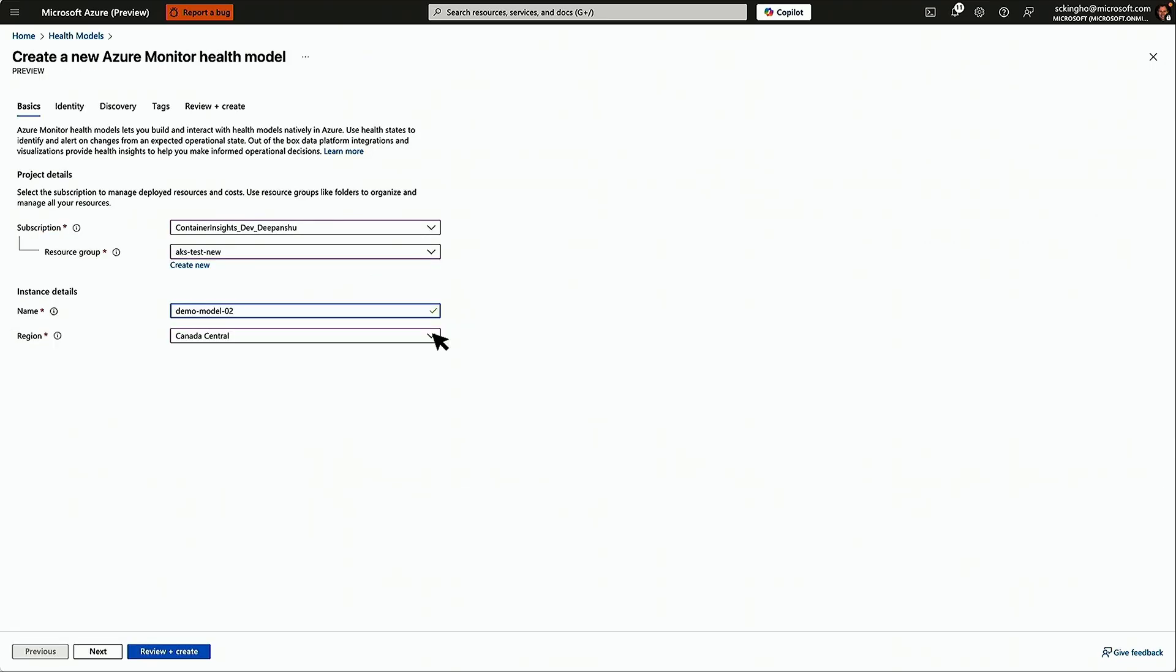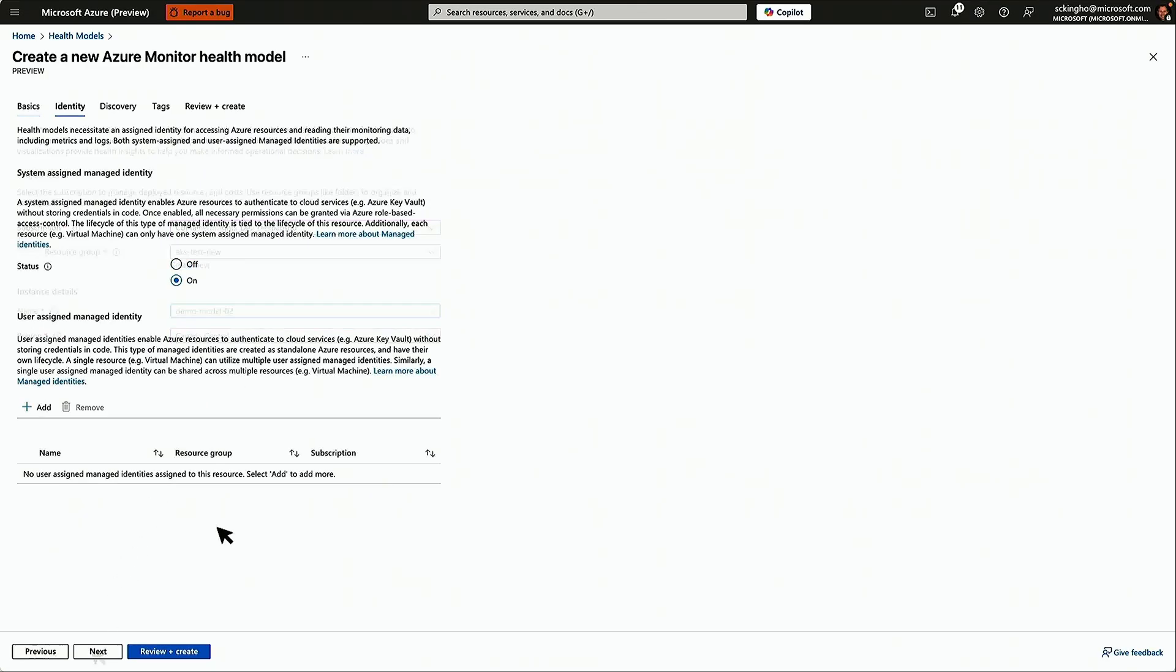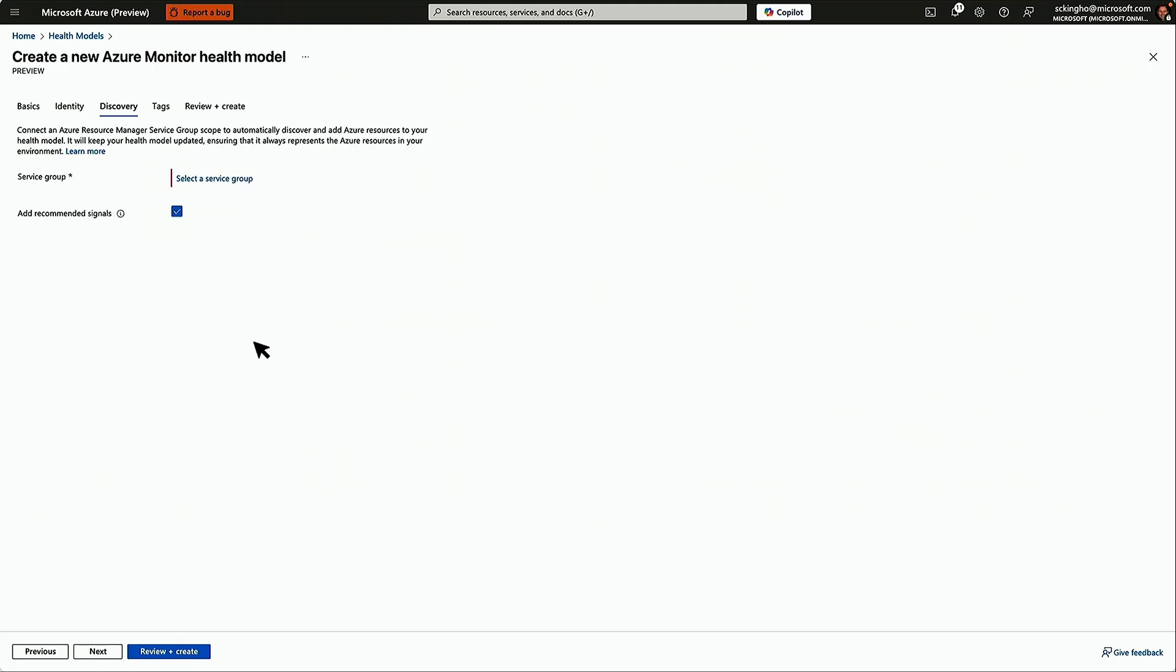You'll put it into a resource group and a subscription, give it a name, pick a region. But we need an identity so that we can query the telemetry related to your application. We can either use the system assigned one or you can use a customer assigned one.